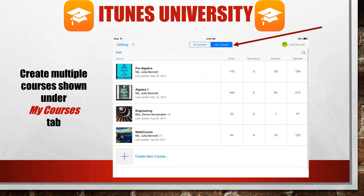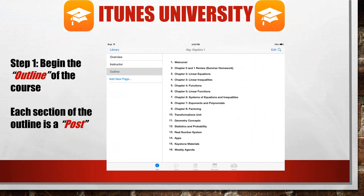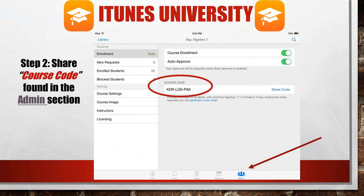The first step to get started with iTunes University is to begin an outline of the course. Prior to entering any course materials for your students to view, you need to create the outline. Each section of the outline is known as a post. This is an outline of my Algebra 1 course. I outline this course according to chapters, whereas some of the English teachers in my school district outline iTunes University in units, by weeks, or according to the content they are learning.